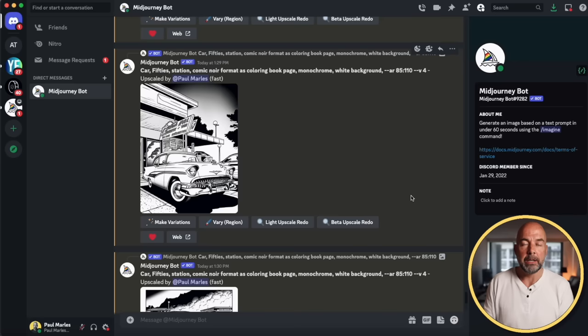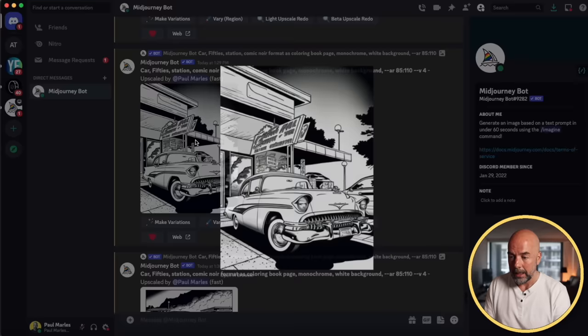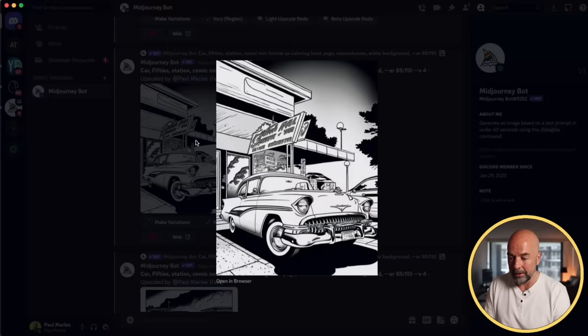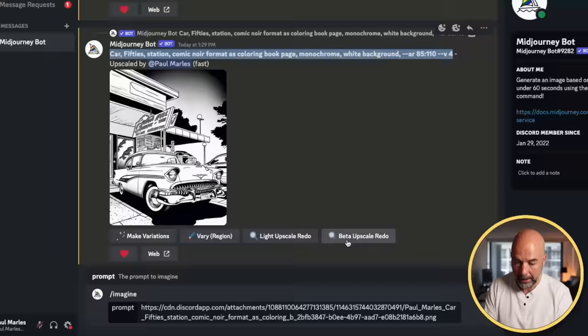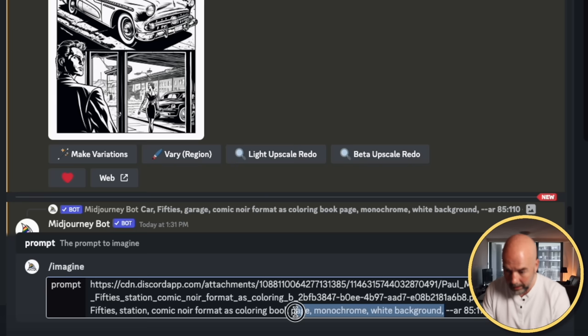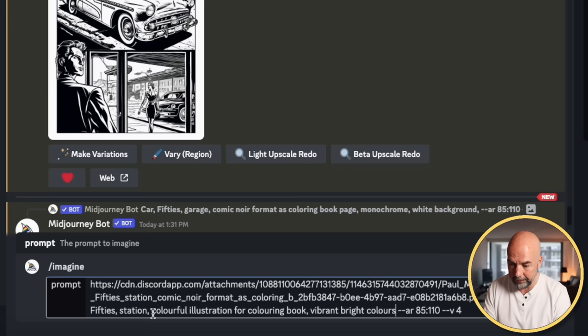Now we've got our interior images. The next thing we need to do is create our cover image. We're going to take this image, right-click on it, and click Copy Link. Then in Mid-Journey, we paste in that link, then go back and copy the original prompt, paste that after our link. Then we remove the coloring book page monochrome white background text and replace it with "Colorful Illustration for Coloring Book, vibrant bright colors." For the cover, you may need to experiment — trying different combinations like tropical colors, Hawaiian colors, sunset colors, red and green — until you come up with something vibrant for a book cover.